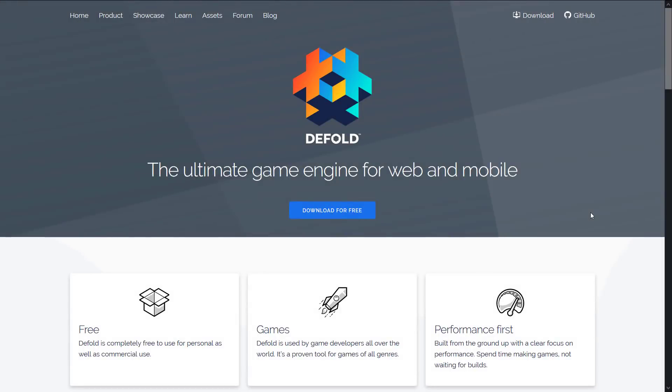I even did a full tutorial series on learning the Defold game engine. And I highly recommend it to anyone looking for a 2D game engine. It's a very capable, mobile focused, high performance, Lua powered game engine. But today we're talking mostly about the fact that Defold released their roadmap for where future developments are going to go.